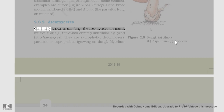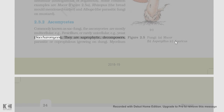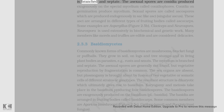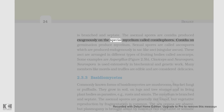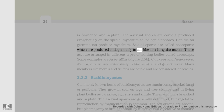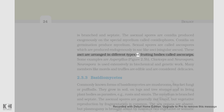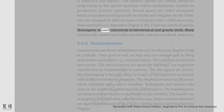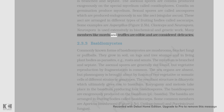II. Ascomycetes: Commonly known as sac fungi, the ascomycetes are mostly multicellular (e.g., Penicillium) or rarely unicellular (e.g., yeast, Saccharomyces). They are saprophytic, decomposers, parasitic, or coprophilous (growing on dung). The mycelium is branched and septate. The asexual spores are conidia produced exogenously on special mycelium called conidiophores. Conidia on germination produce mycelium. Sexual spores are called ascospores, produced endogenously in sac-like asci (singular: ascus). These asci are arranged in different types of fruiting bodies called ascocarps. Some examples are Aspergillus (Figure 2.5b), Claviceps, and Neurospora. Neurospora is used extensively in biochemical and genetic work. Many members like morels and truffles are edible and are considered delicacies.